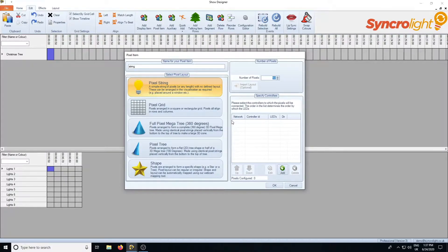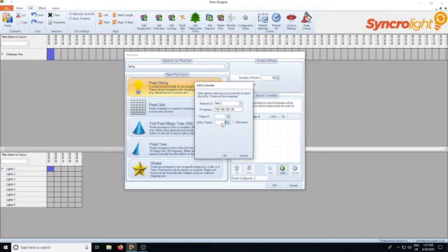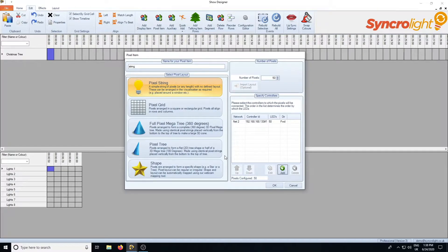Down at the bottom it's asking what controller these pixels are on, so you click on the add button and select our new network. Then it's asking for the IP address of our pixel controller — we're going to leave it set up as the default IP address. Output one is the first output on the controller, and then it's asking how many pixels are on the output, so we're going to say 50. You can see now that we've got 50 pixels configured.